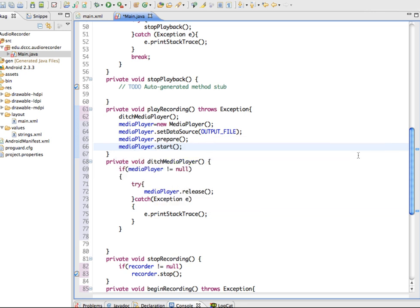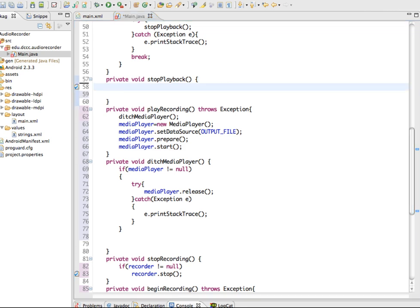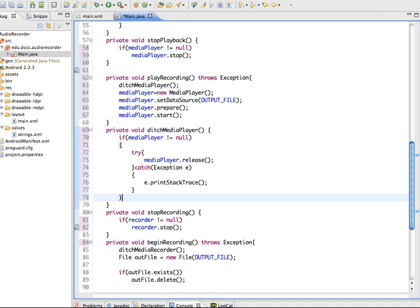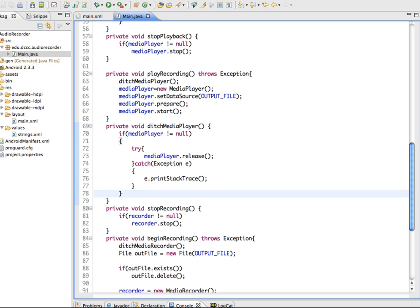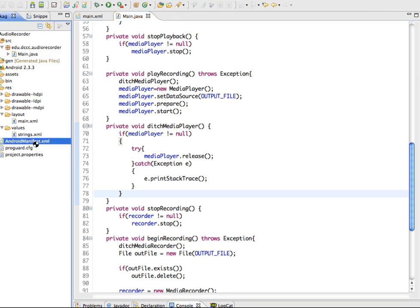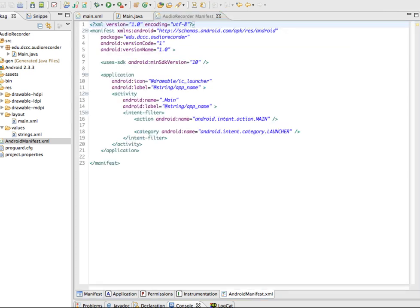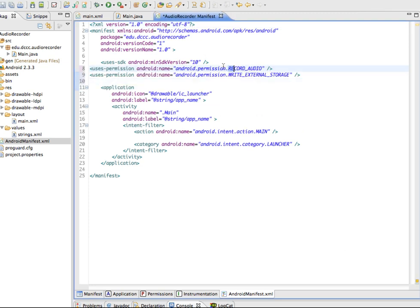For stopPlayback, if the media player is not null, we tell it to stop. The only remaining step is the manifest file — we need to add two permissions: android.permission.RECORD_AUDIO and android.permission.WRITE_EXTERNAL_STORAGE.